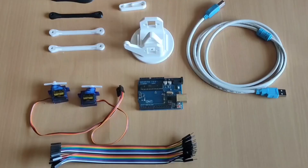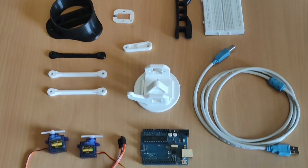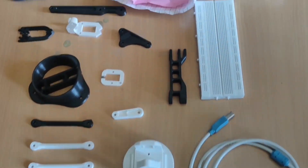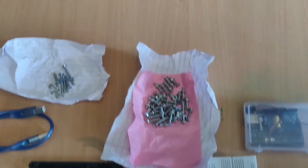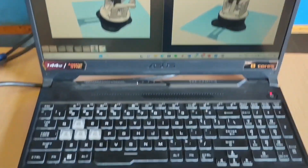As we had a budget to work with, we needed to choose our components carefully. Our components are as follows: jumper cables, servo motors, Arduino Uno, 3D printed parts, M3 nuts and bolts, and a reference model.